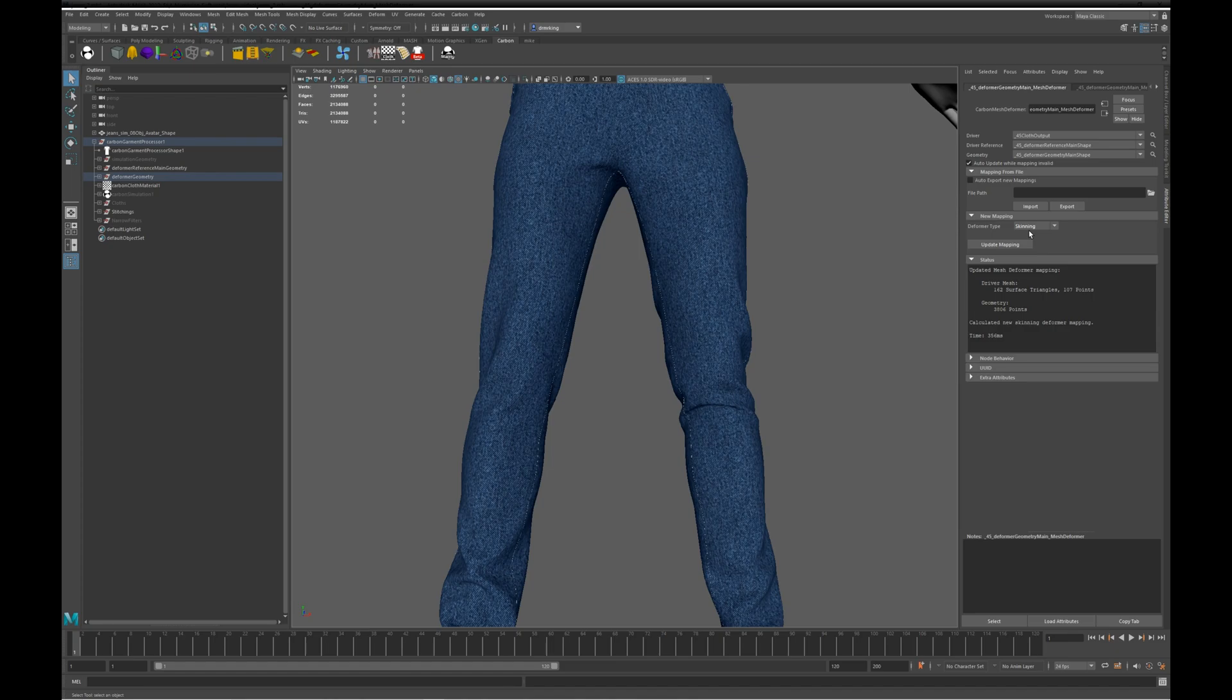If you are using large render meshes, then it's useful to save out the mappings and have them auto-load when you load the scene. There is a script in the Garment Process section of the Carbon Forum to assist with saving out all the meshes.